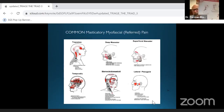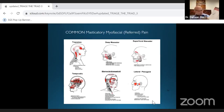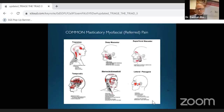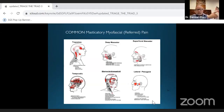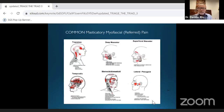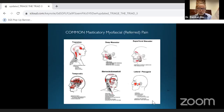Travell and Simons' Trigger Point Pain Charts cover trigger points everywhere in the body. This has been invaluable over the years. If you're going to be treating patients, look up Travell and Simons' trigger point pain charts online — they also have a phenomenal book. These charts are lifesavers.